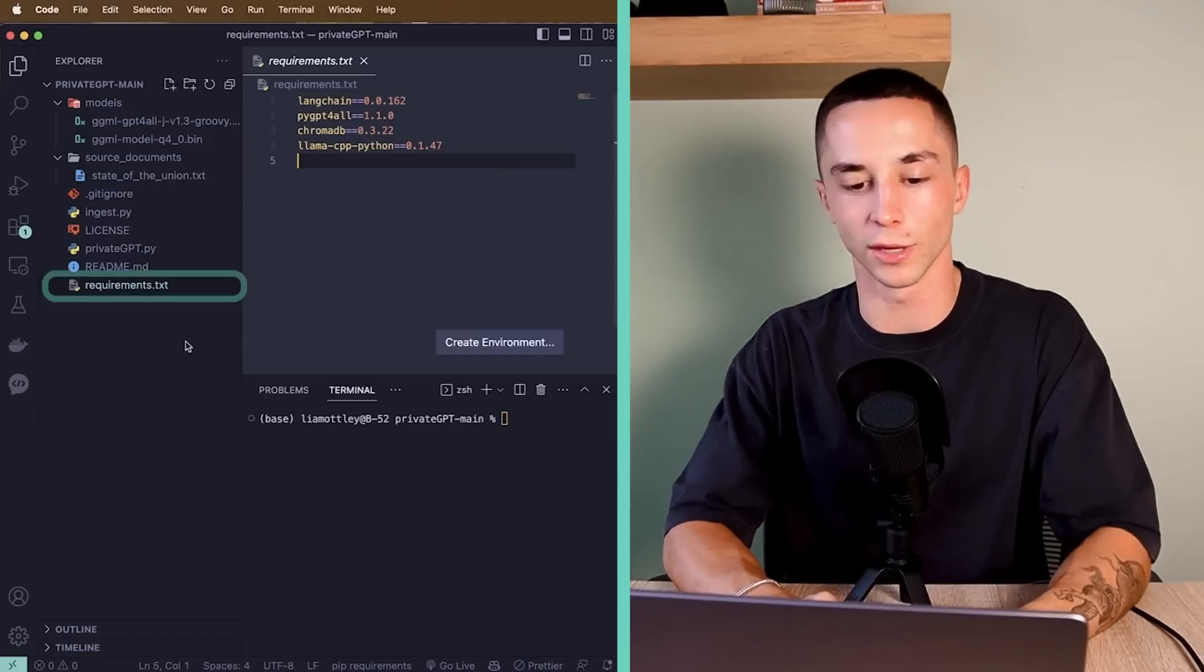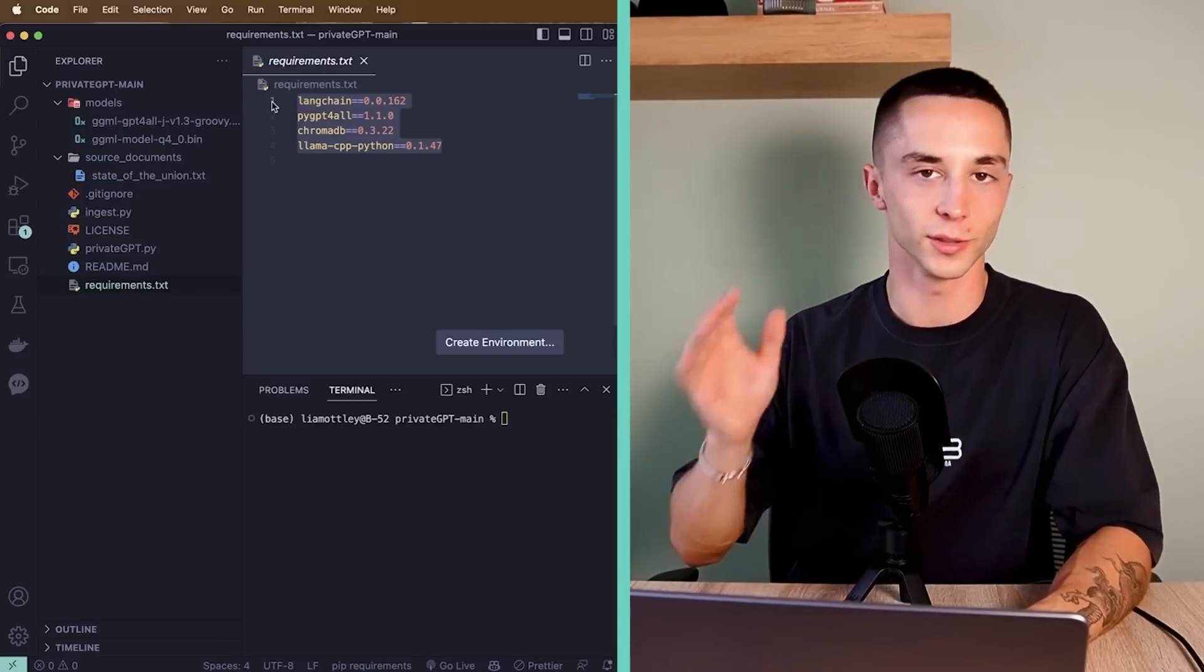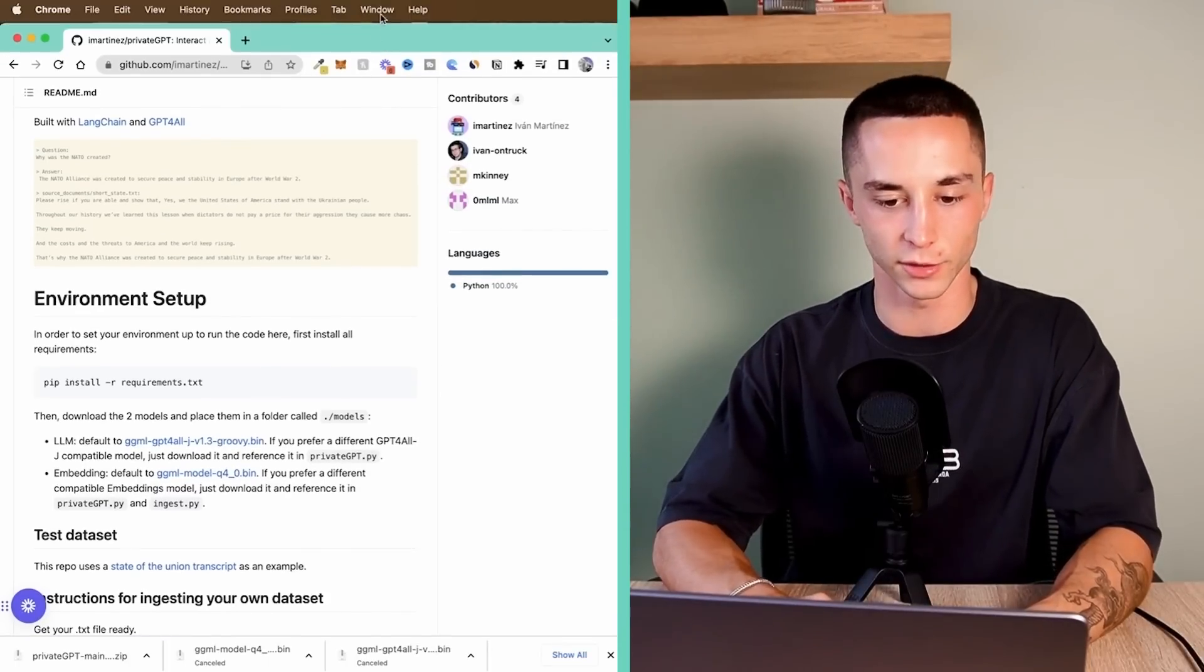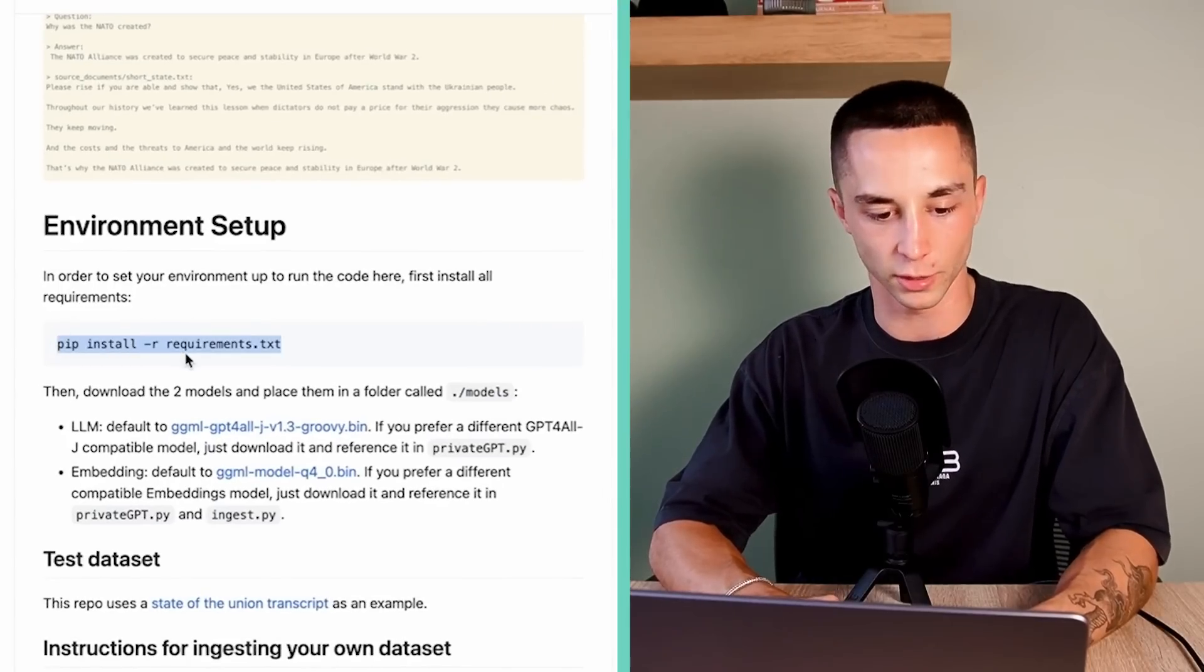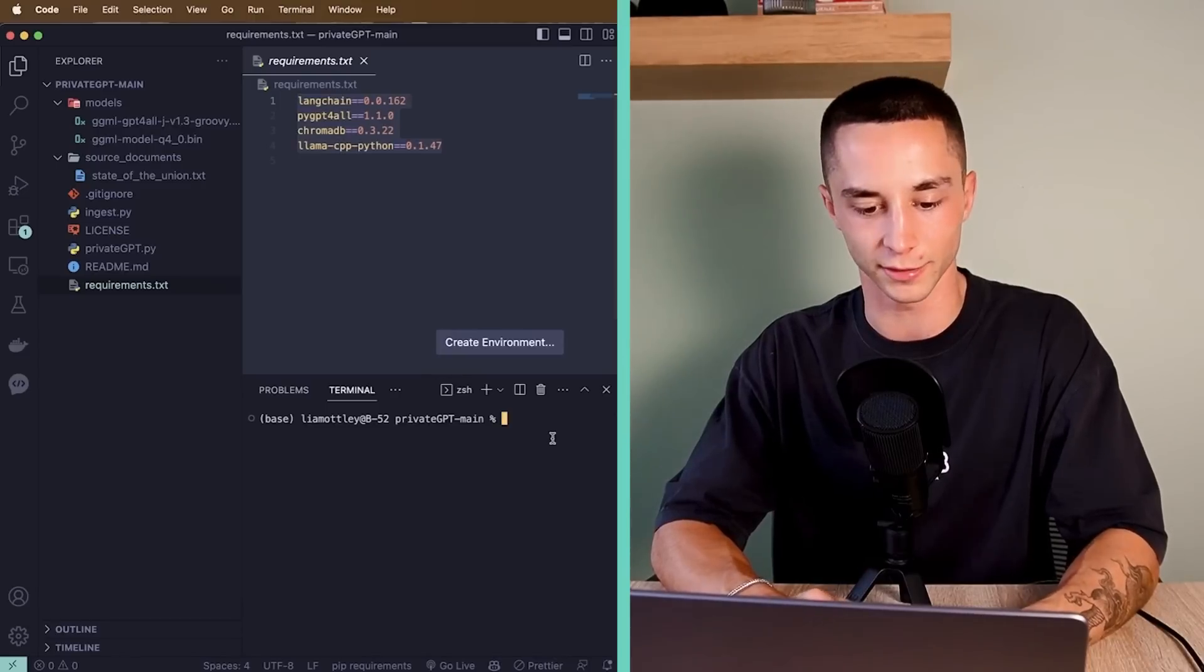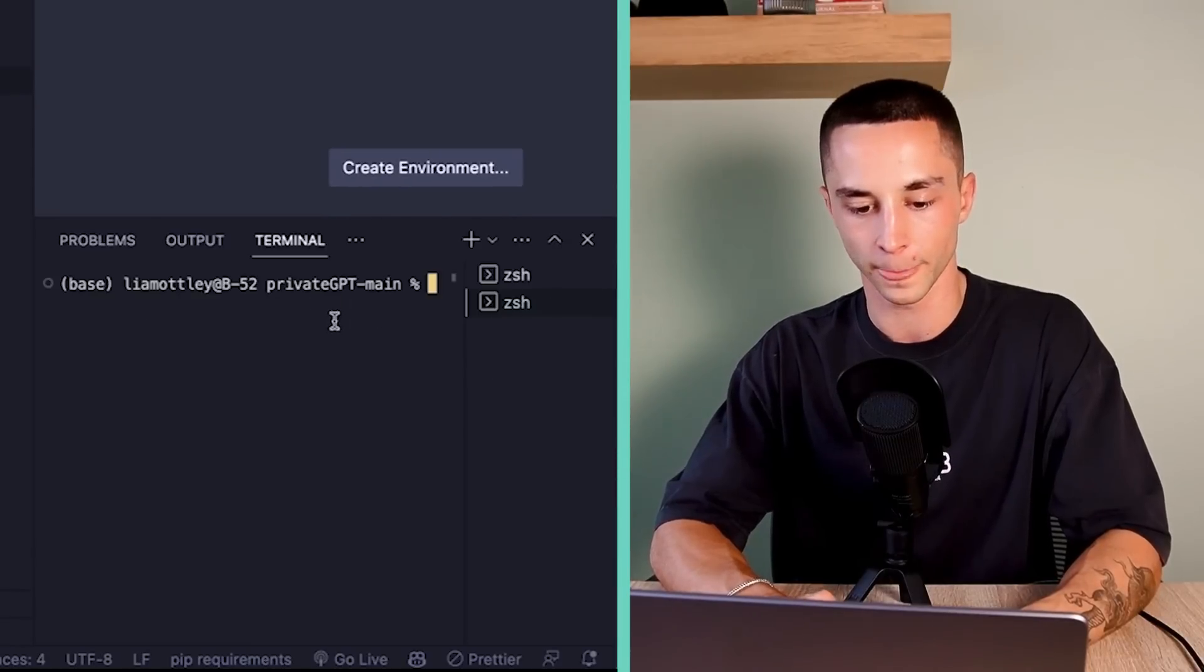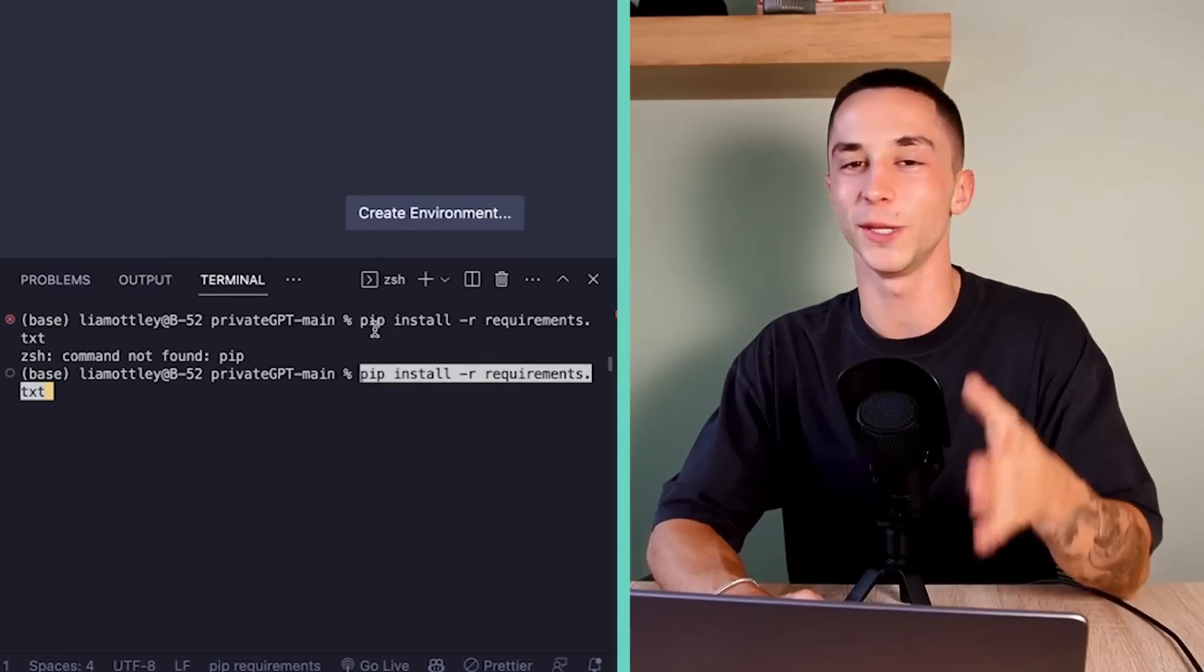So we have this requirements.txt file. We're just going to install everything we need to run this correctly. As you can see back on the GitHub repo here, it has in this environment setup section, a pip install command that's going to install those requirements automatically. So you can copy this command, head back to your terminal that we've just opened up by going new terminal. And then I can paste that command in there and run it.